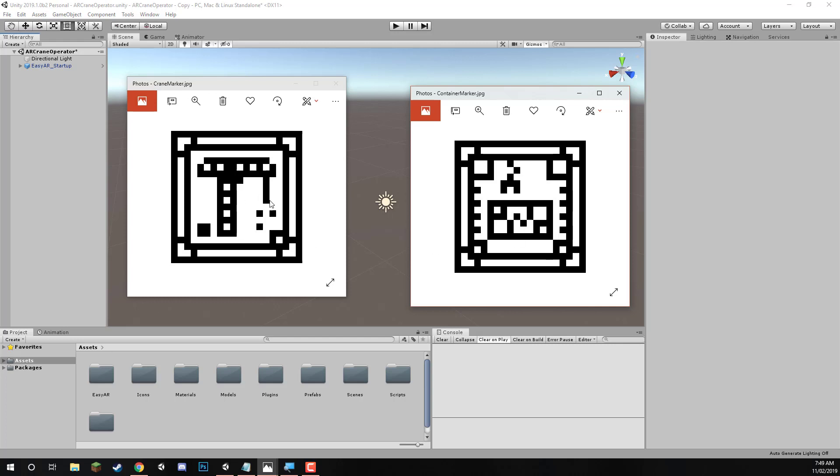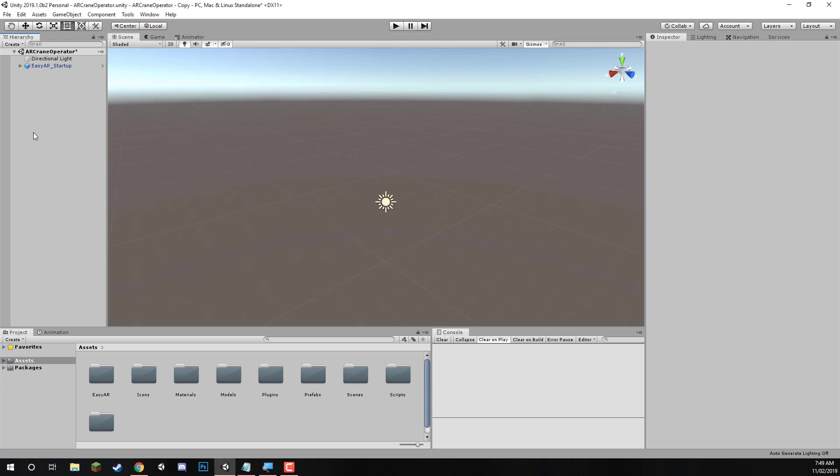And for our specific images, we'll be having one for the crane, one for the container, one for the truck, and one for the UI dashboard that we'll be actually using to control the crane. So we can close these.